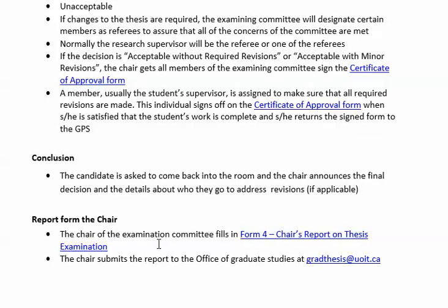Finally, the chair of the examination committee fills out the chair's report on thesis examination and submits the report to the Office of Graduate Studies at the designated email address.